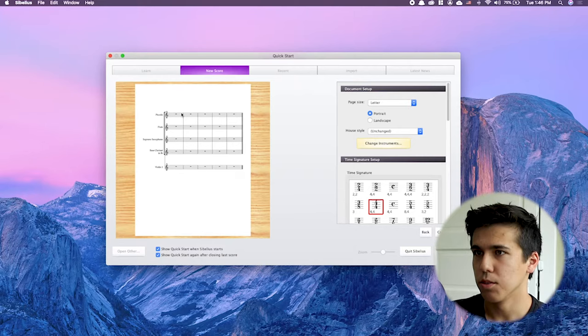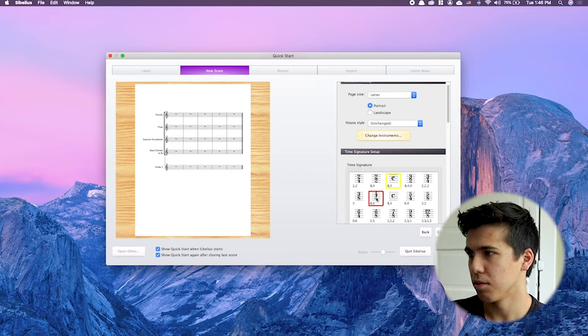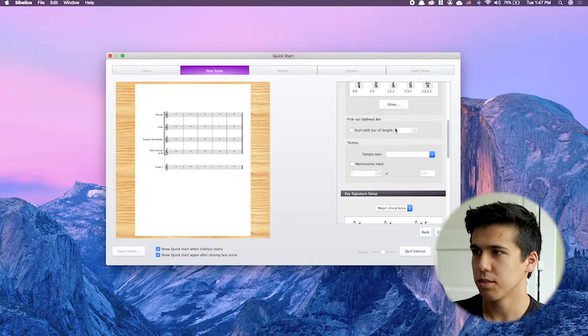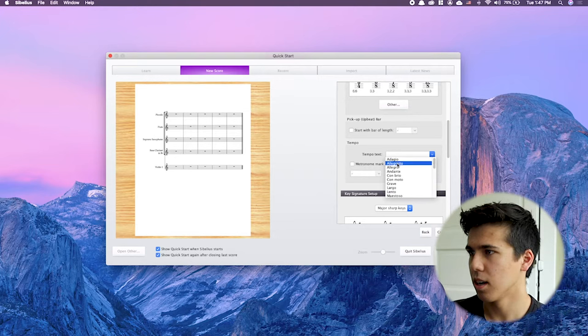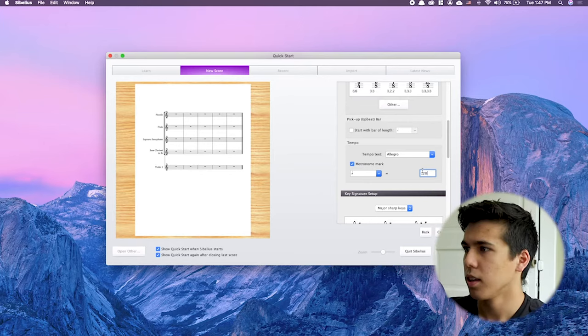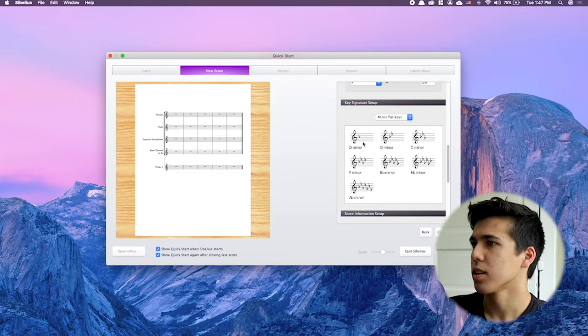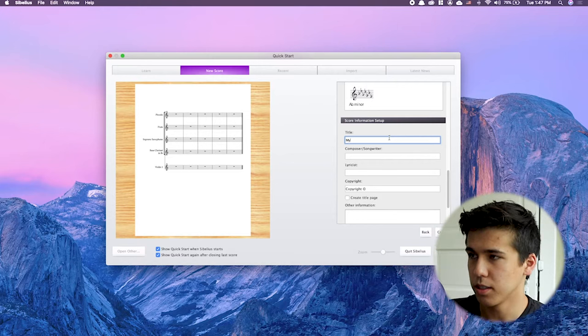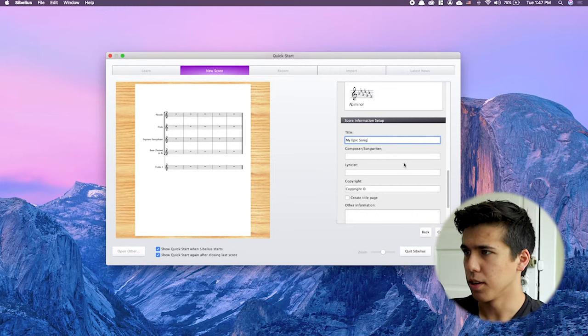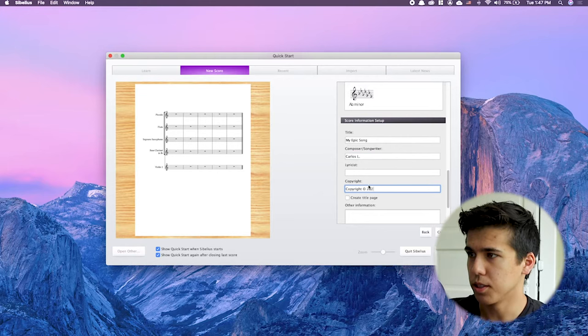All the instruments are now updated on the preview. We can choose our time signature — I'll keep it 4/4. If you scroll down there's a pickup bar option, but we don't need that. Tempo text: let's choose 'Allegro.' Metronome mark, we can put 120. If we go down we can choose our key signature — major sharp keys by default, but you can do major flat, minor sharp, or minor flat keys. Let's do D minor. Then we can title it 'My Epic Song,' put our name in, and add copyright 2020. Hit create and it makes our score.